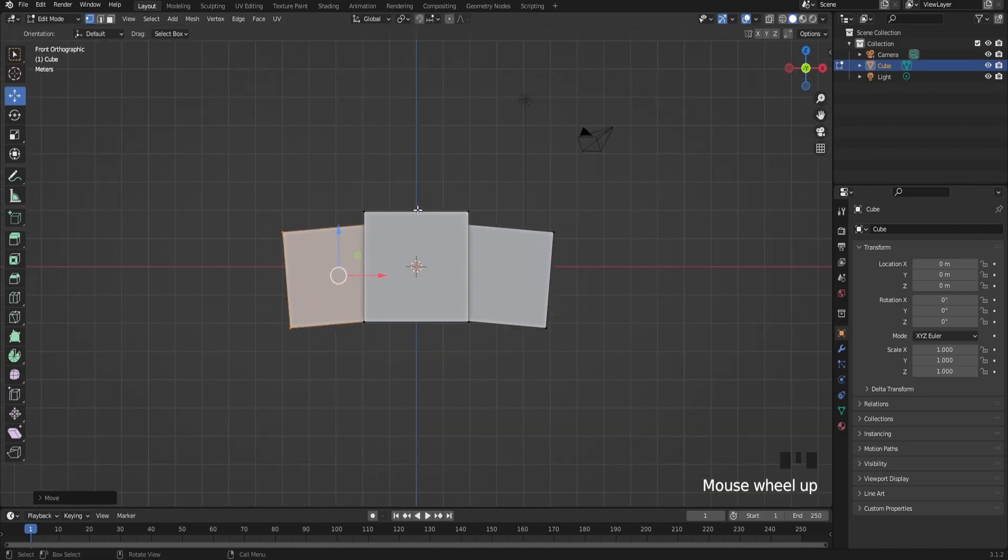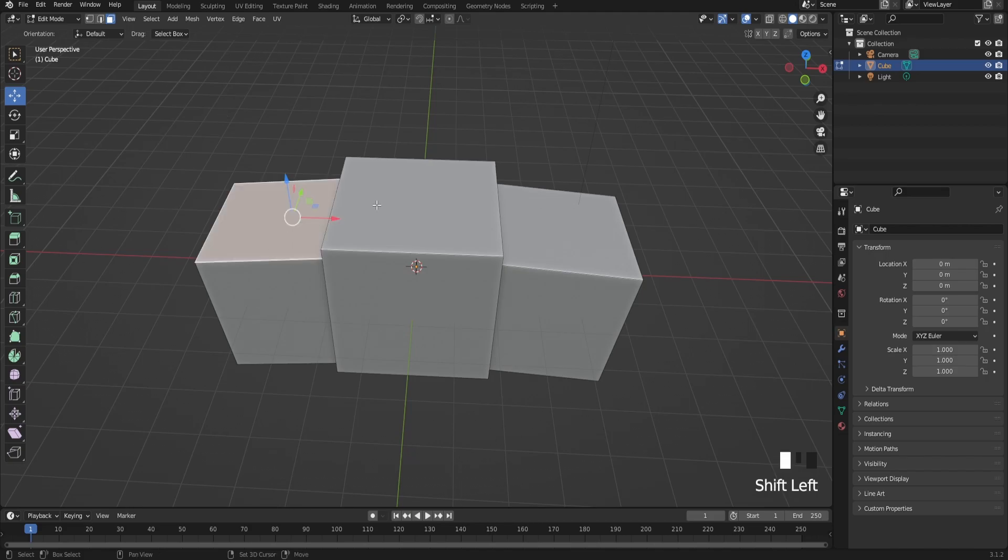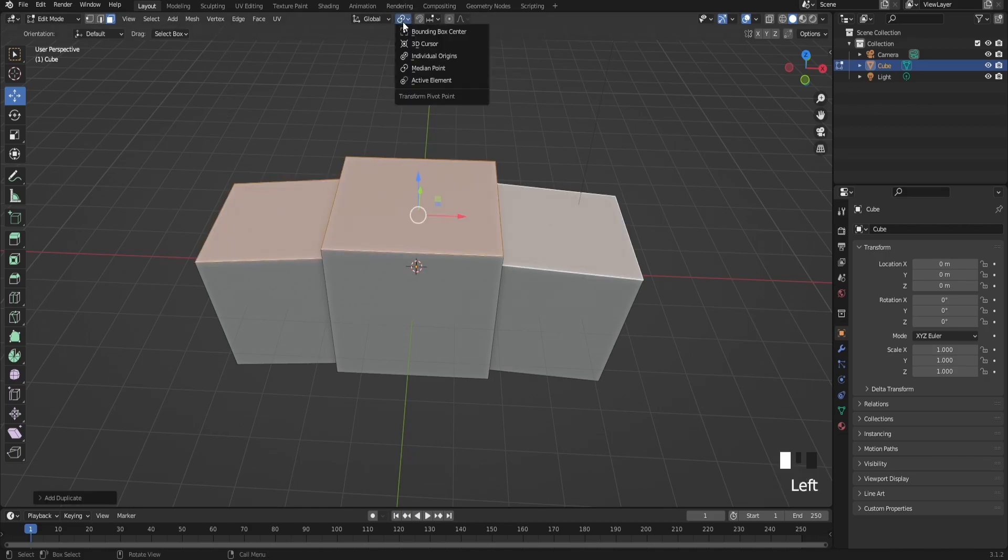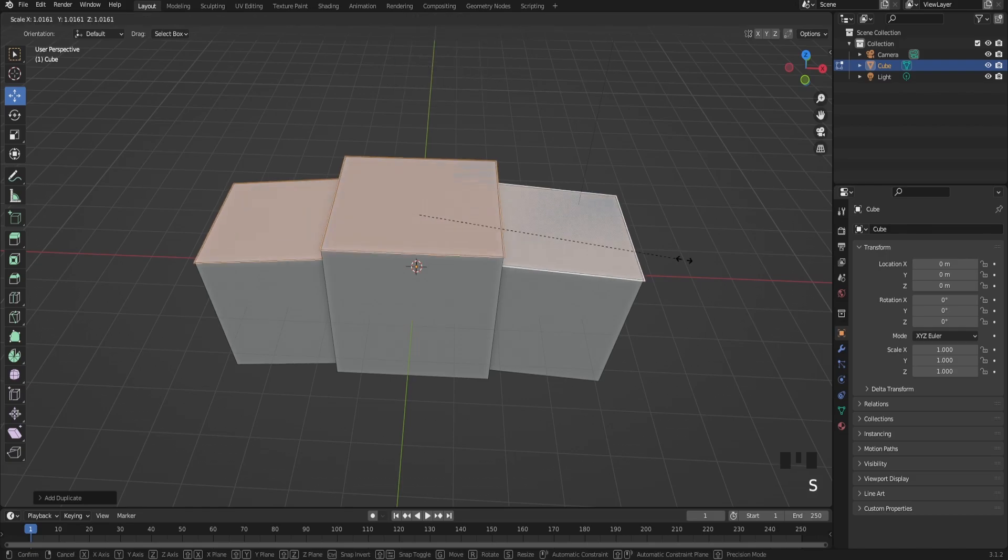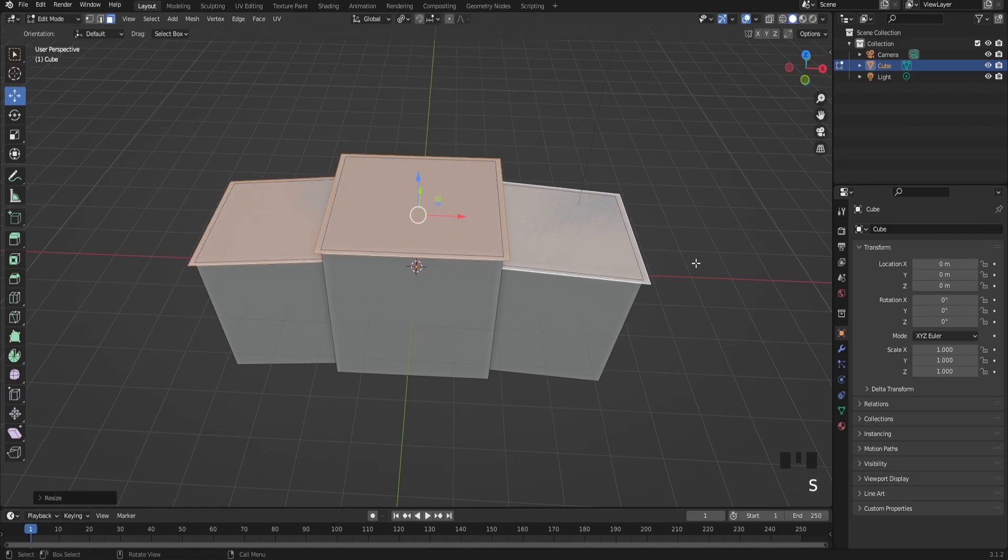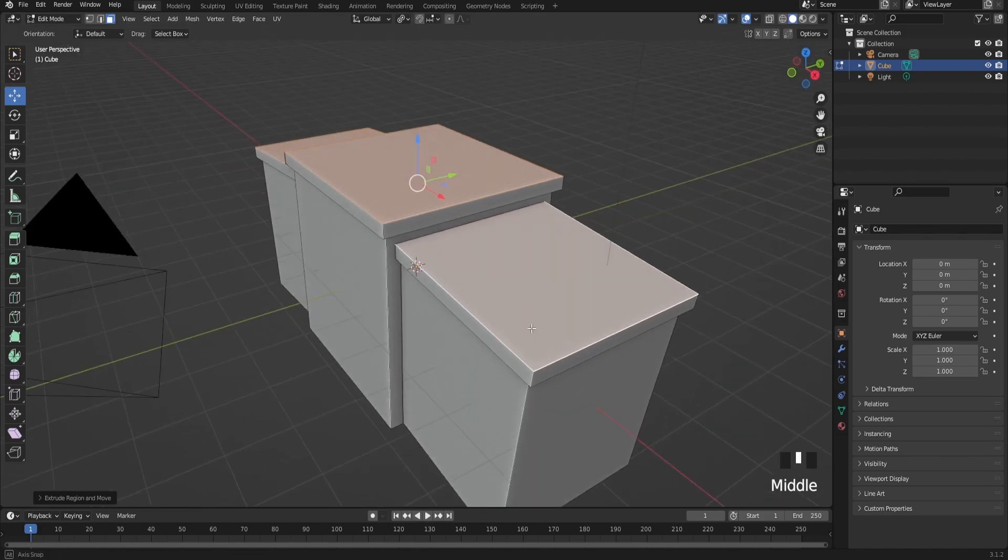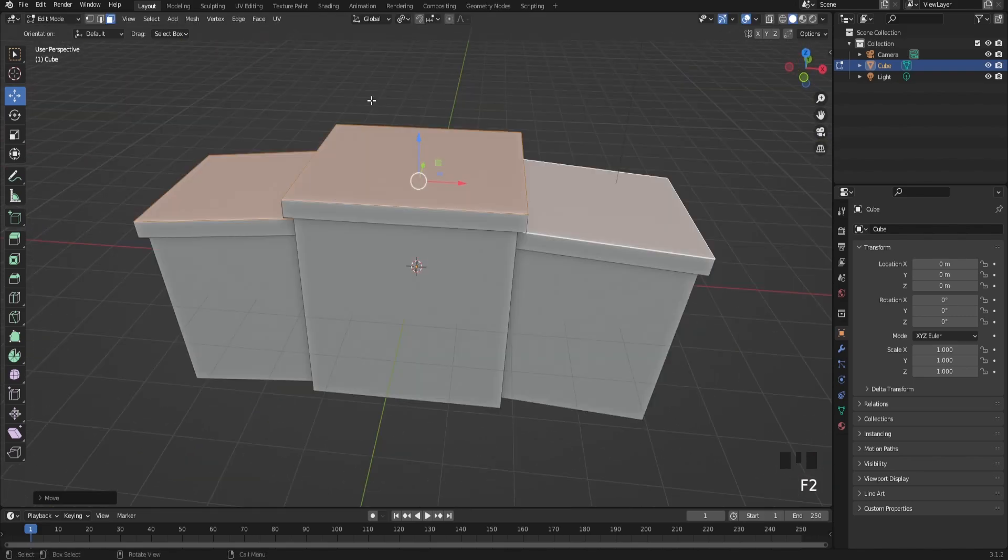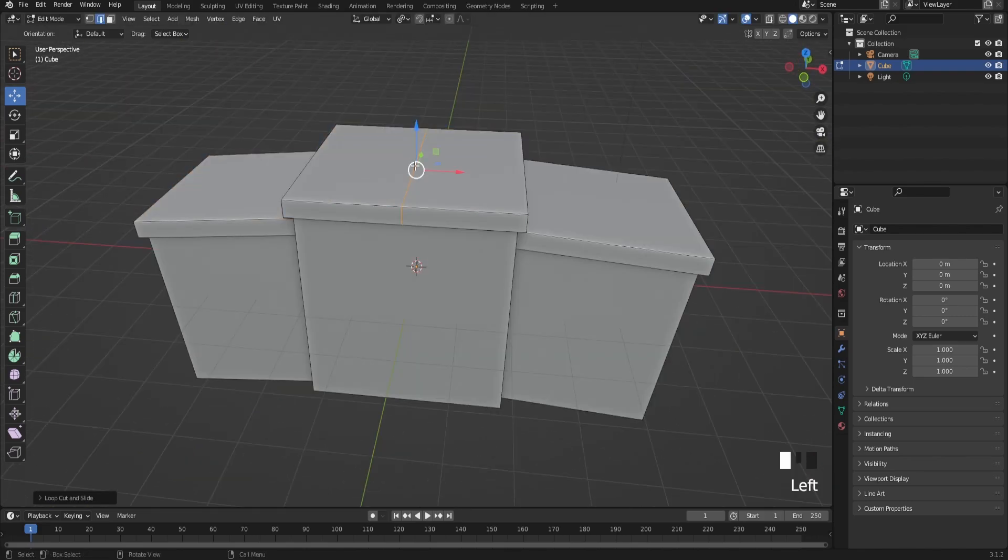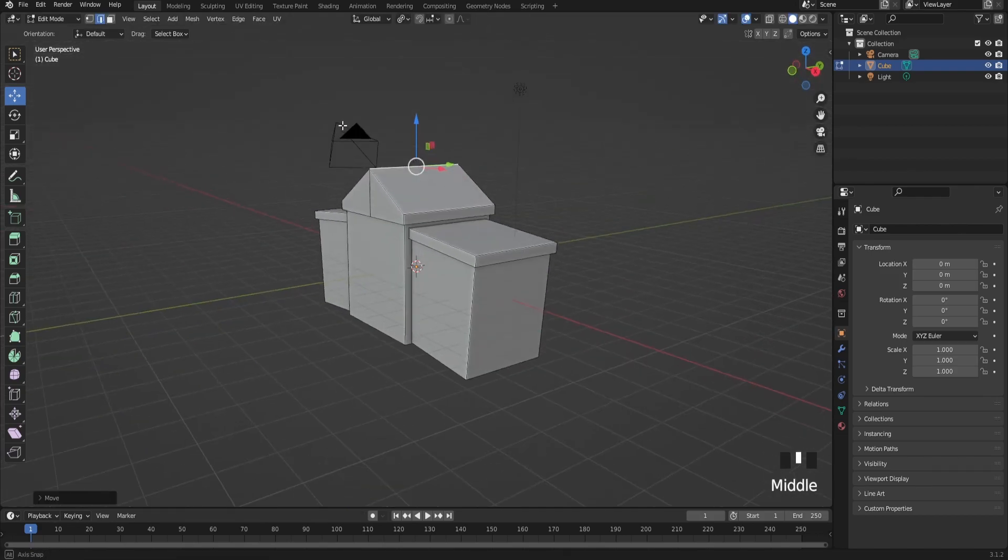After you do that, select the top faces, duplicate it, and click on individual origins. Scale this out and extrude it up. Then add a loop cut right here on the roof and bring this up. It should look something like this.